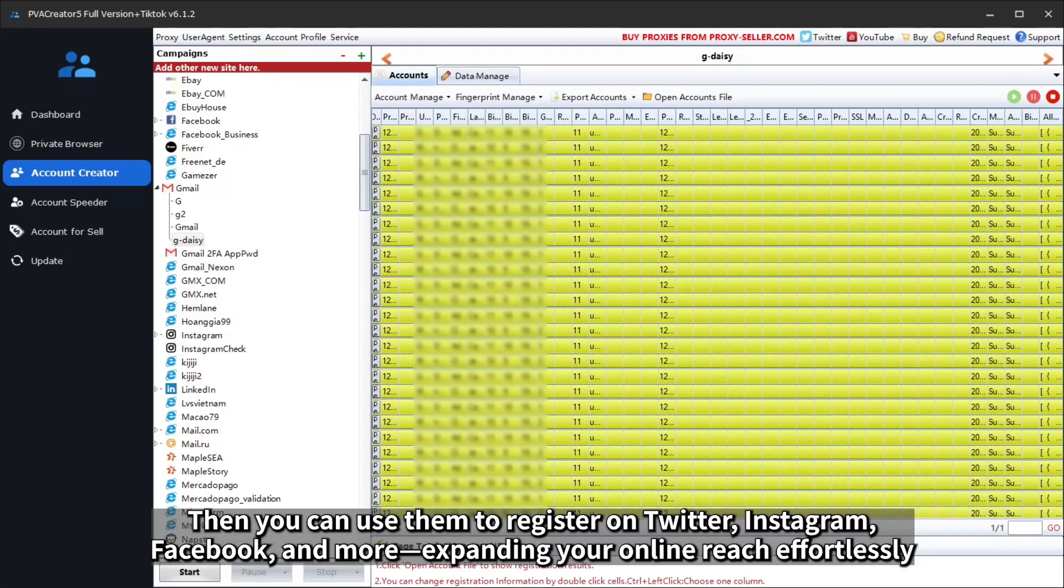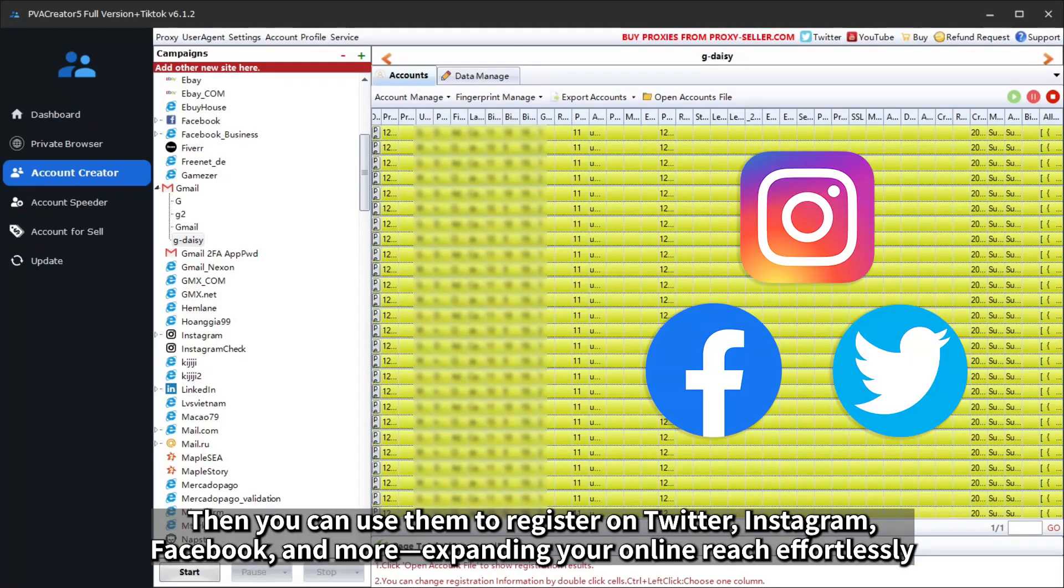Then you can use them to register on Twitter, Instagram, Facebook, and more, expanding your online reach effortlessly.